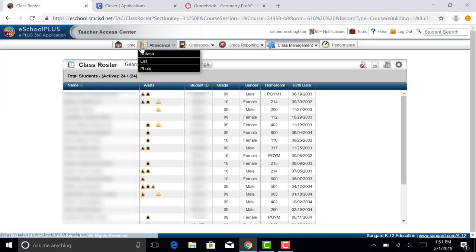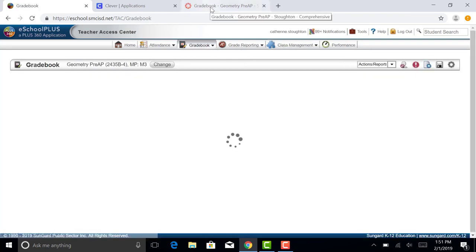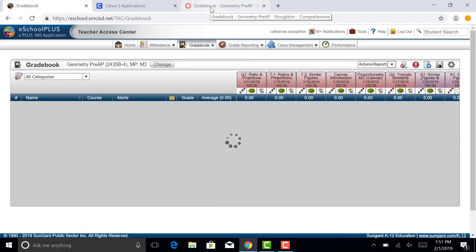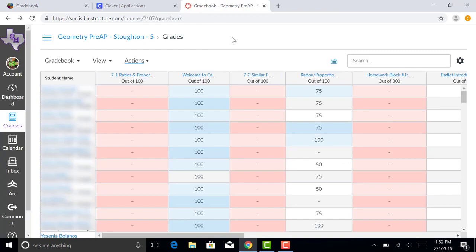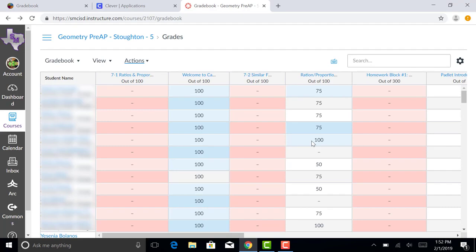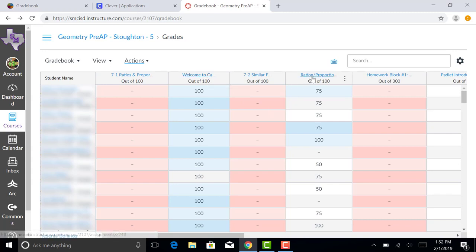So right now I'm logged into eSchool and I'm also logged into Canvas. I'm going to go back over to Canvas and this is my grade book section. This has all of your grades, all of the assignments that you've assigned.